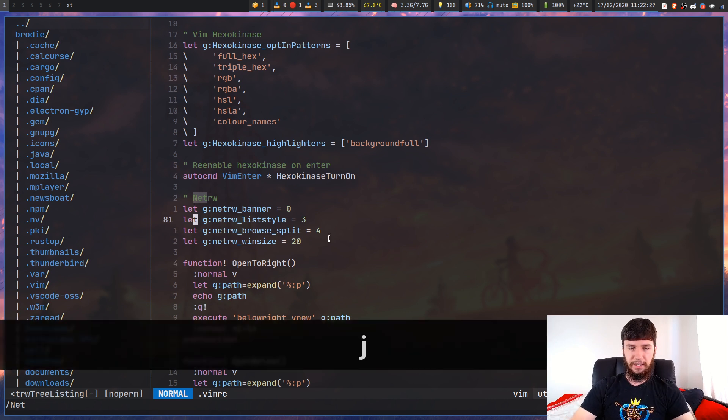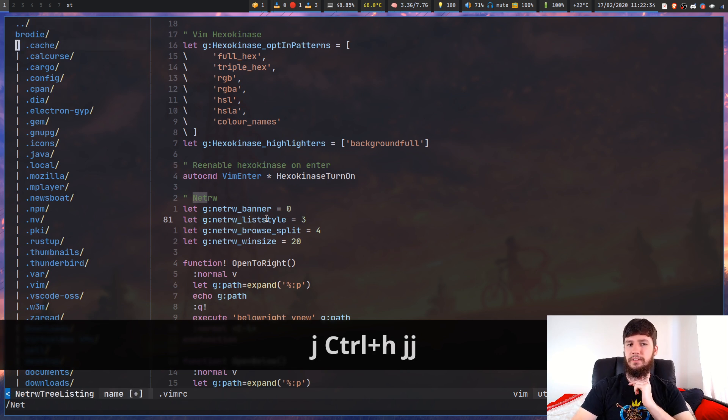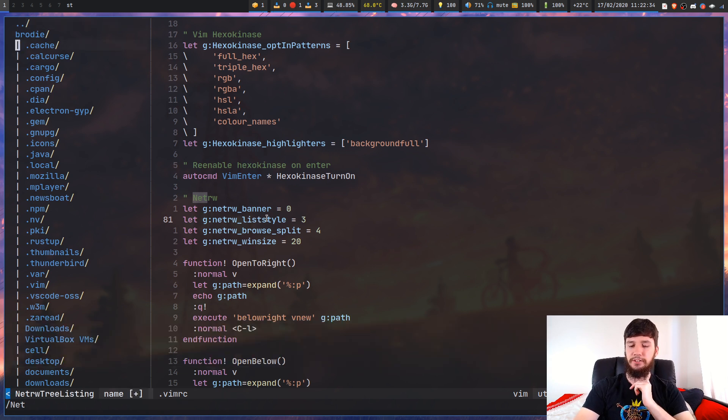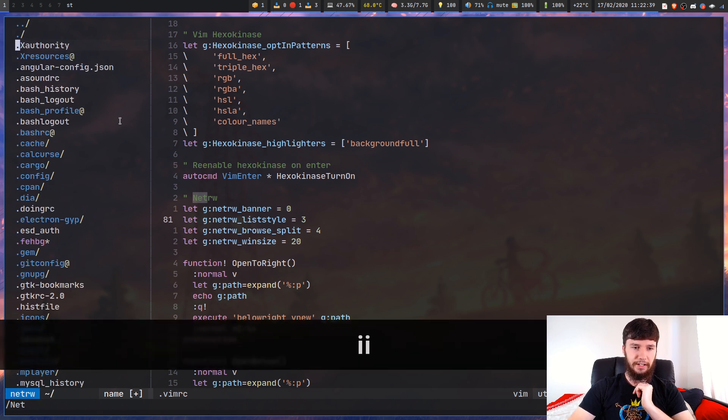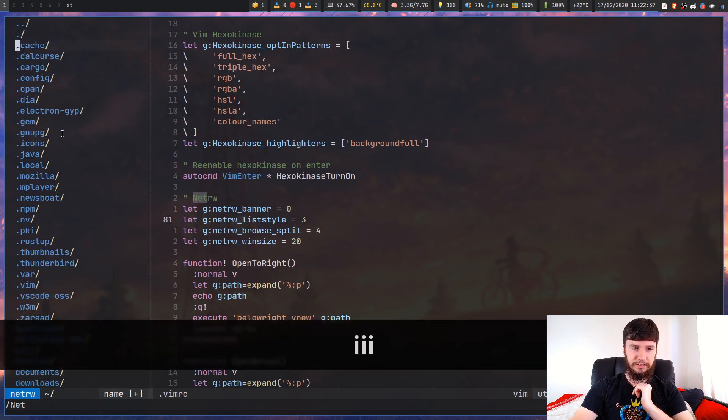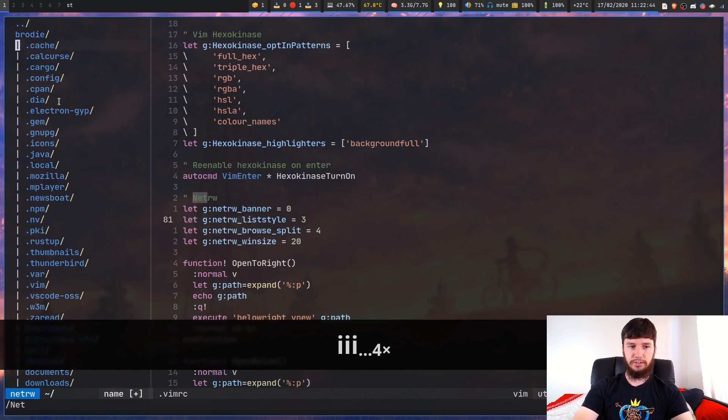Then the next one is the actual list style. If we press I, you can actually change the style of this list. I've just got it set to three, which is this sort of tree style.